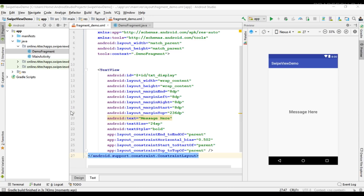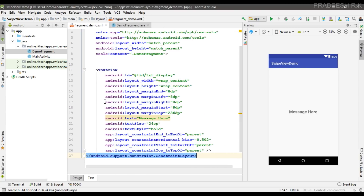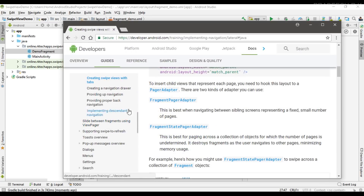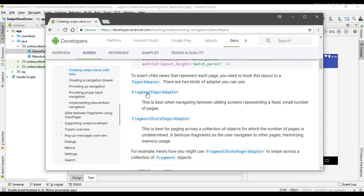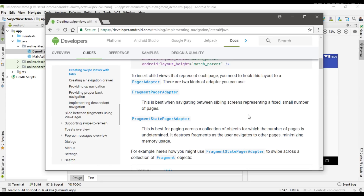We need a separate adapter for the ViewPager. You have two options: you can use FragmentPagerAdapter or FragmentStatePagerAdapter. Use FragmentPagerAdapter if there is a limited, small number of pages. Use FragmentStatePagerAdapter if the number of pages is indeterminate or there is a large number of pages. In this example I'm going to use FragmentStatePagerAdapter, assuming we have a large number of pages to display.